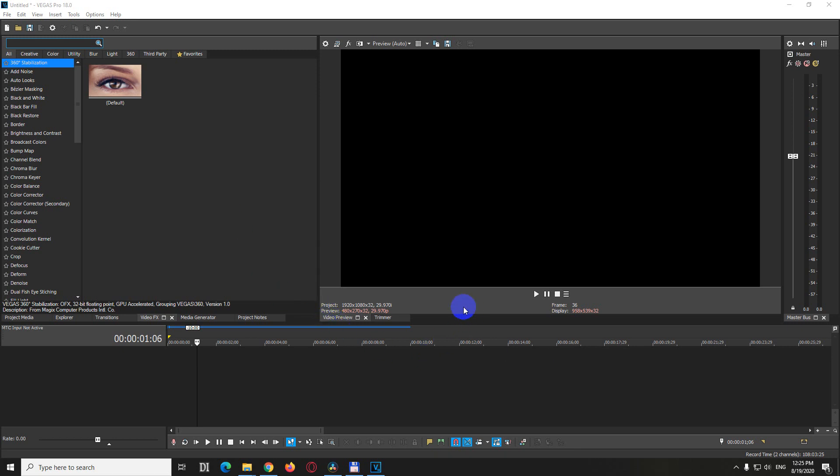How to insert special characters into Vegas Pro, version 18.